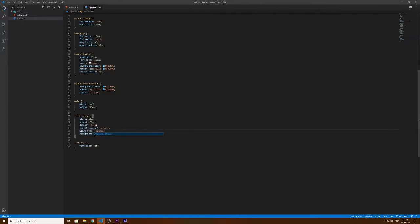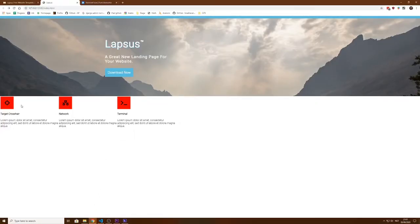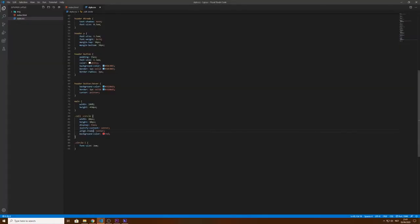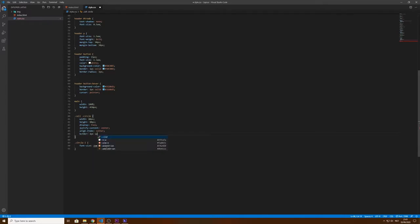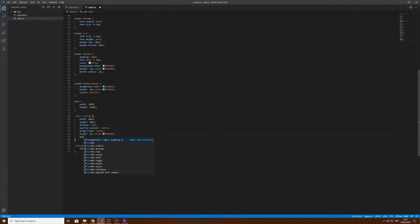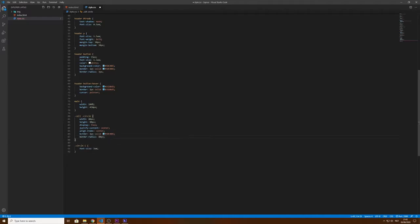Let's add items in the center. Now let's make it round. For that we're going to use a border: 1px solid with this color, and a border-radius of 50% - so 50% will make it a circle.